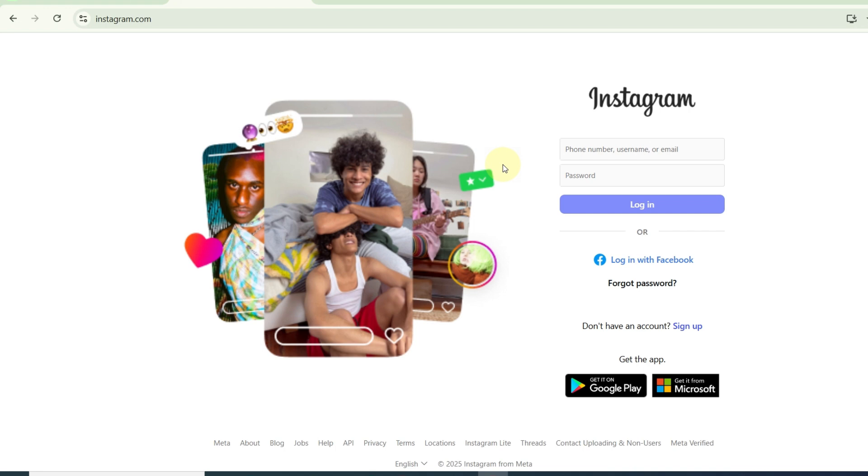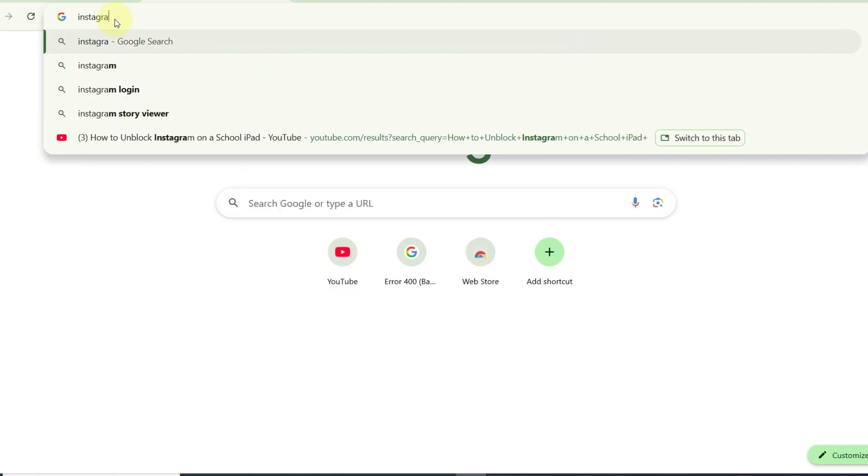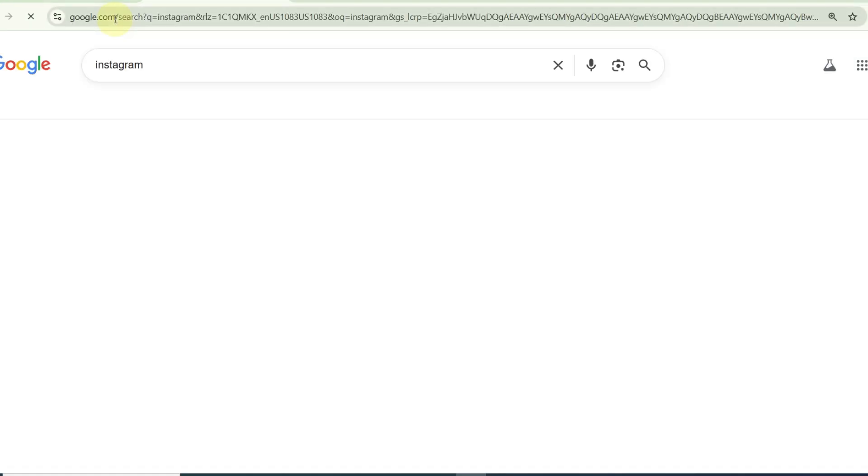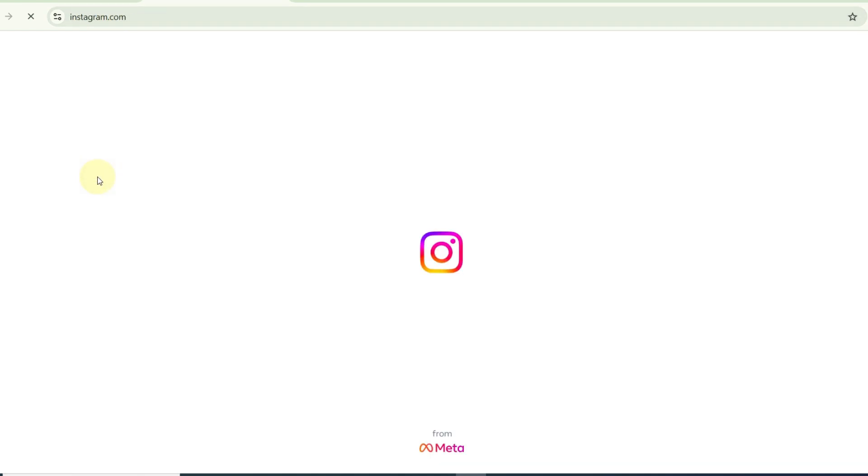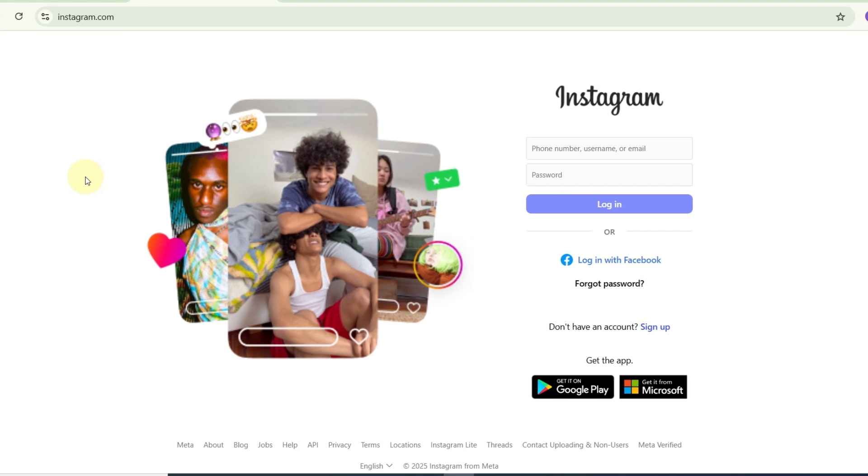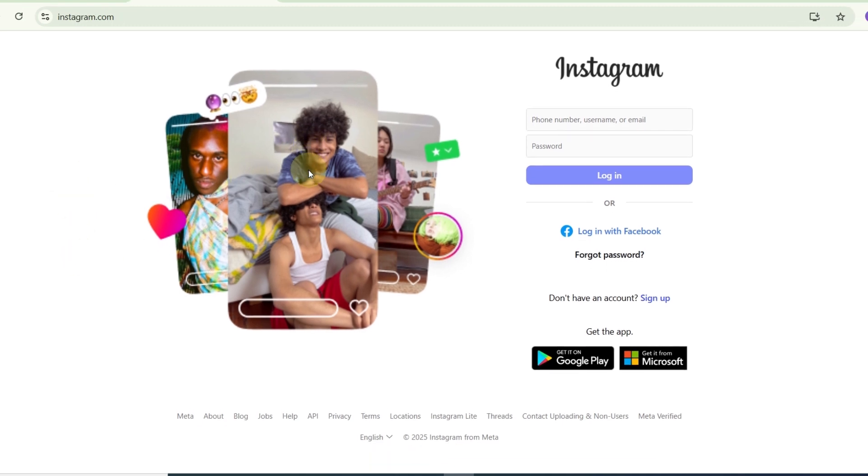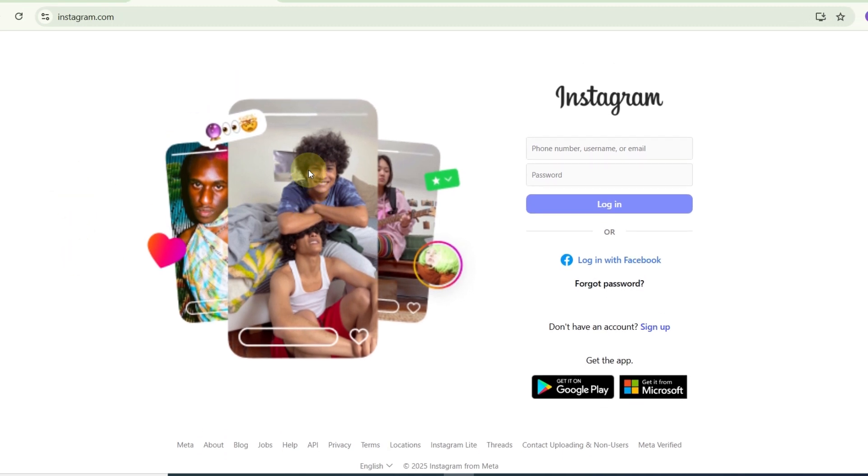Step-by-step guide. Number one: try accessing Instagram through a web browser. Open Safari or Chrome on the iPad. Go to Instagram.com. Sometimes the app is blocked, but the website isn't. If it works, you can log in from there.